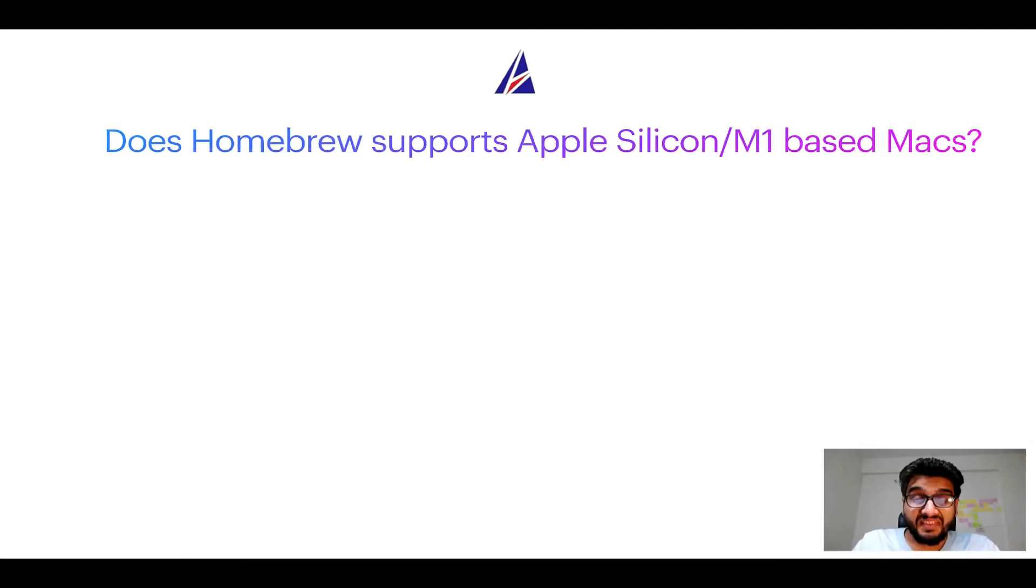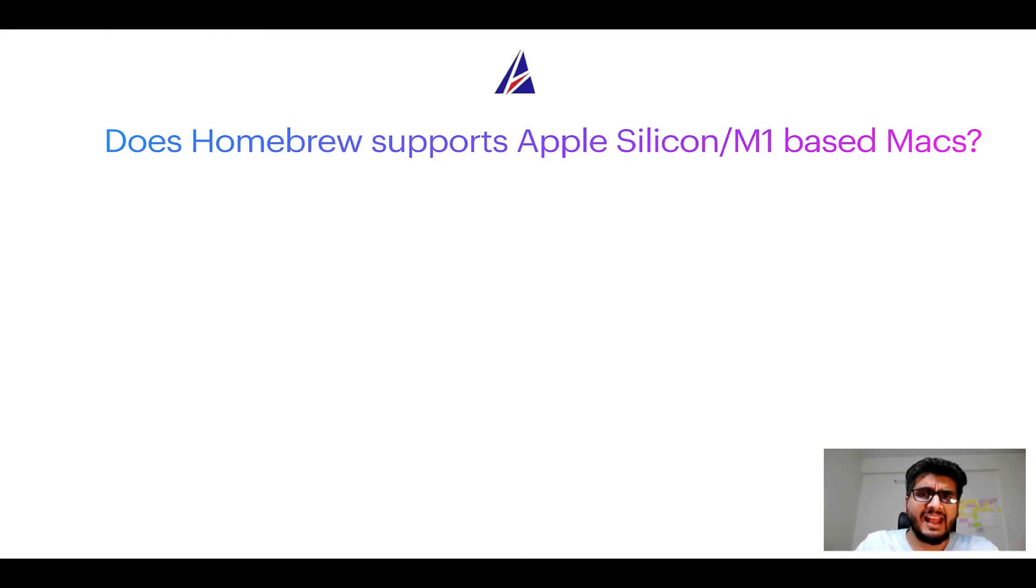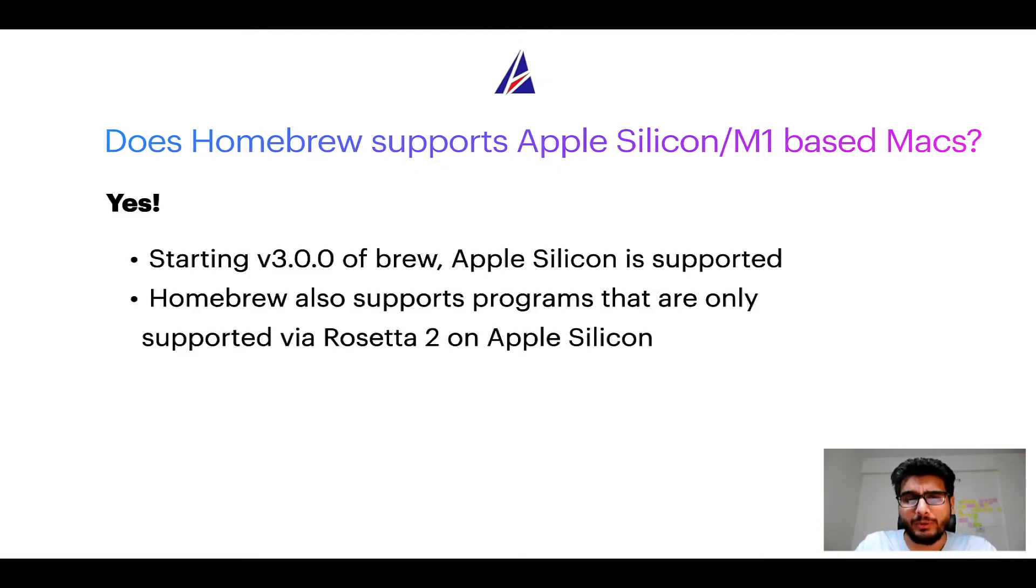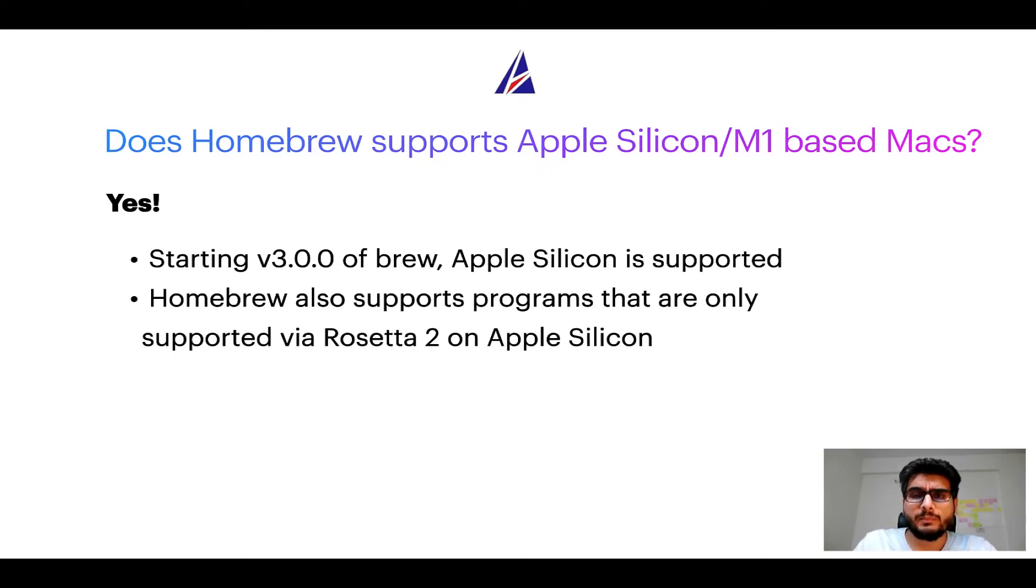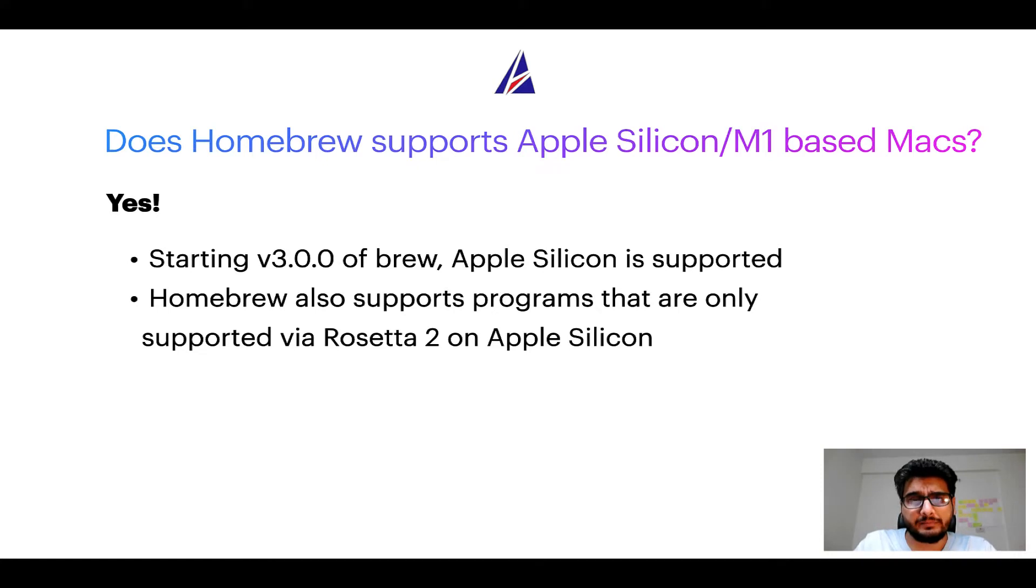Next question: Can you use Homebrew to install programs on Apple Silicon or more popularly known as M1 MacBooks? Again yes. Starting version 3.0 of Brew, Apple Silicon is now supported on Homebrew. In fact Homebrew also supports programs that are at the moment only supported via Rosetta 2 on Apple Silicon.